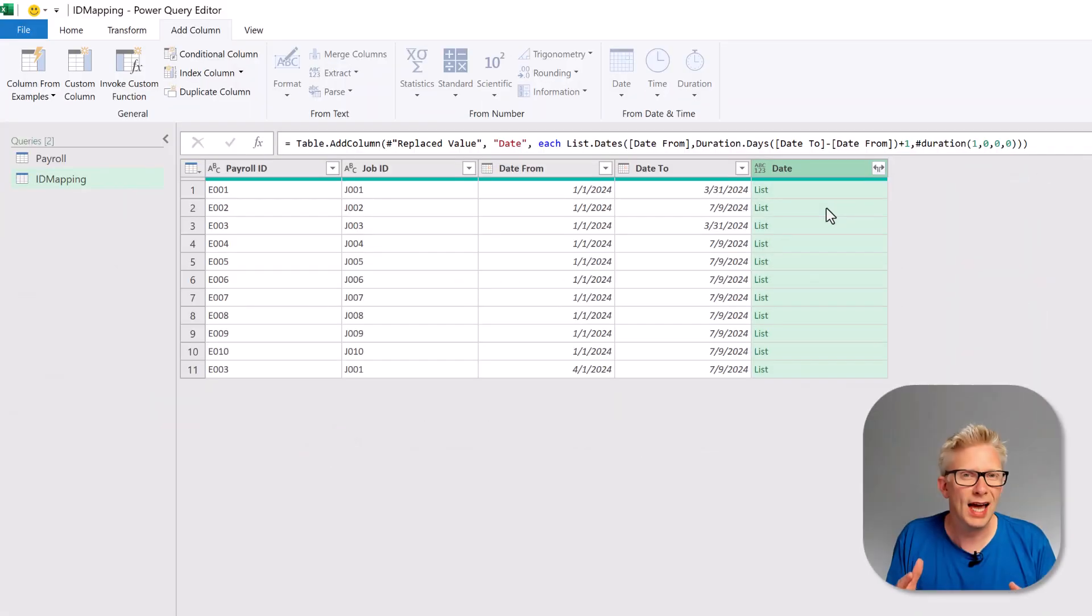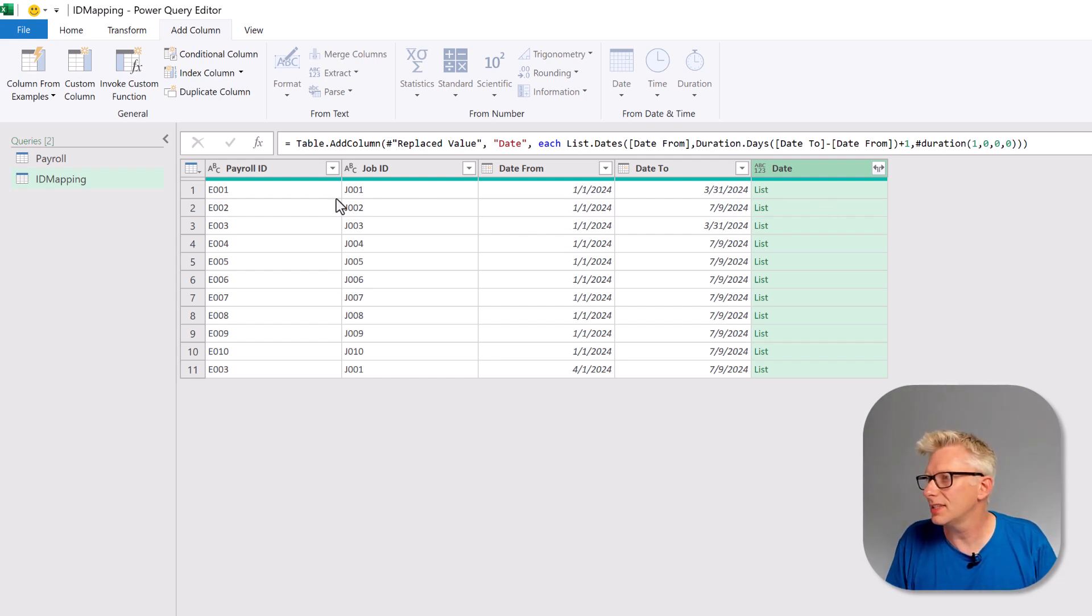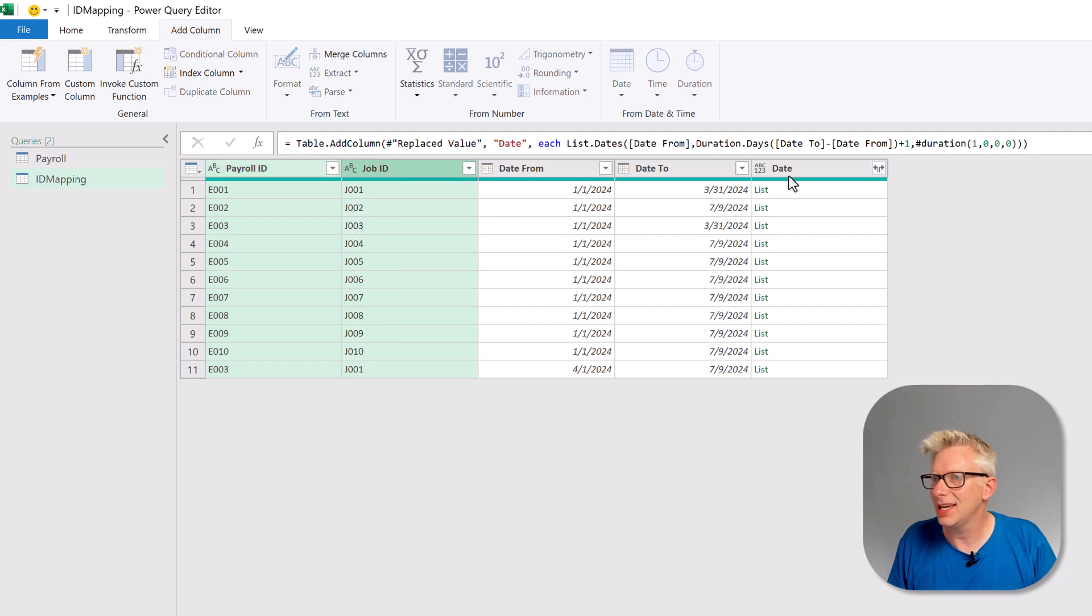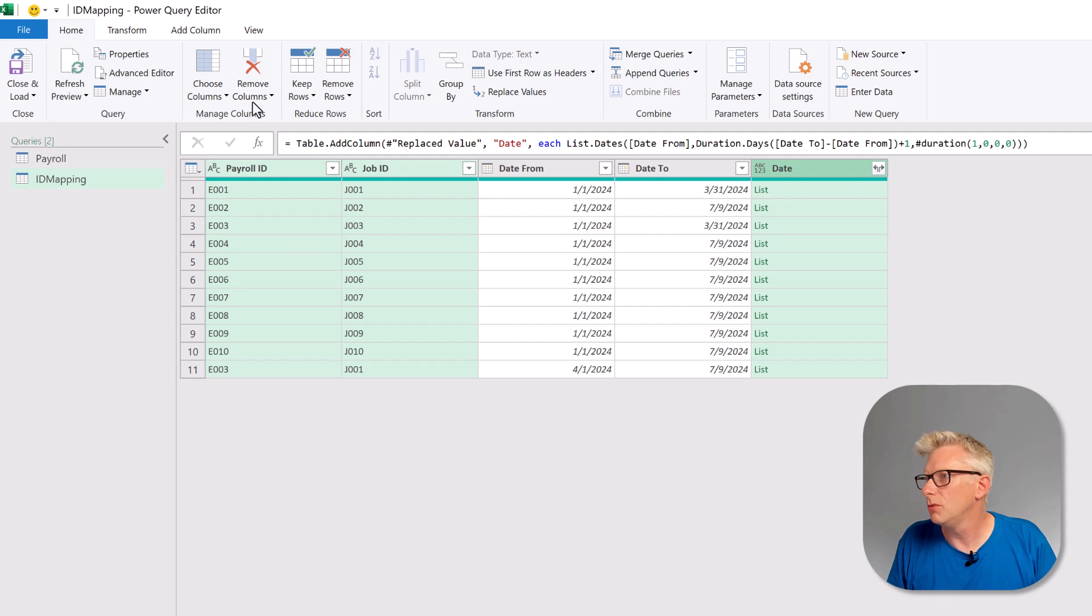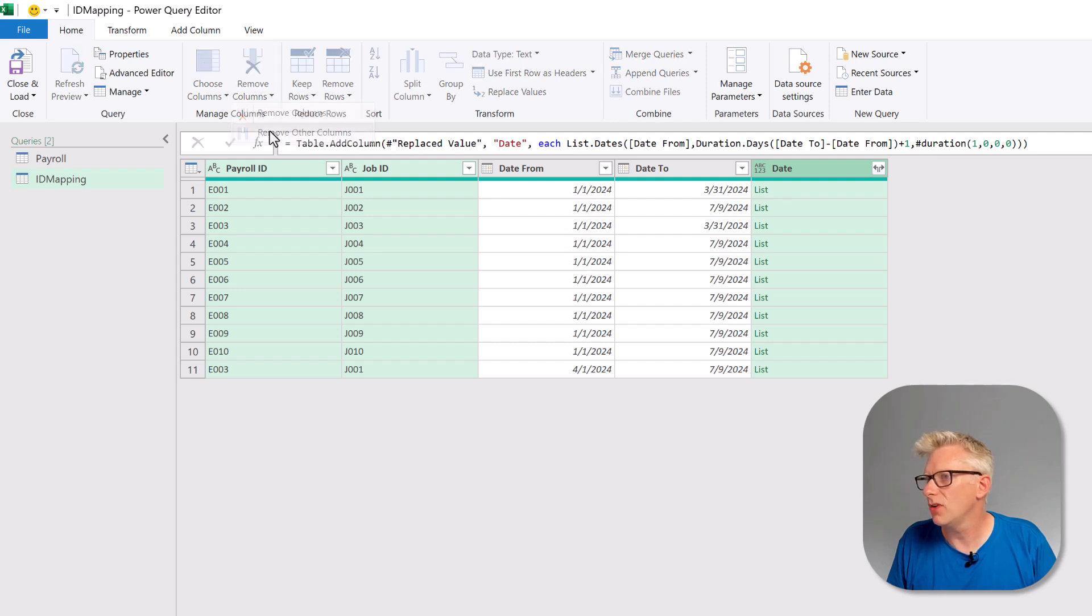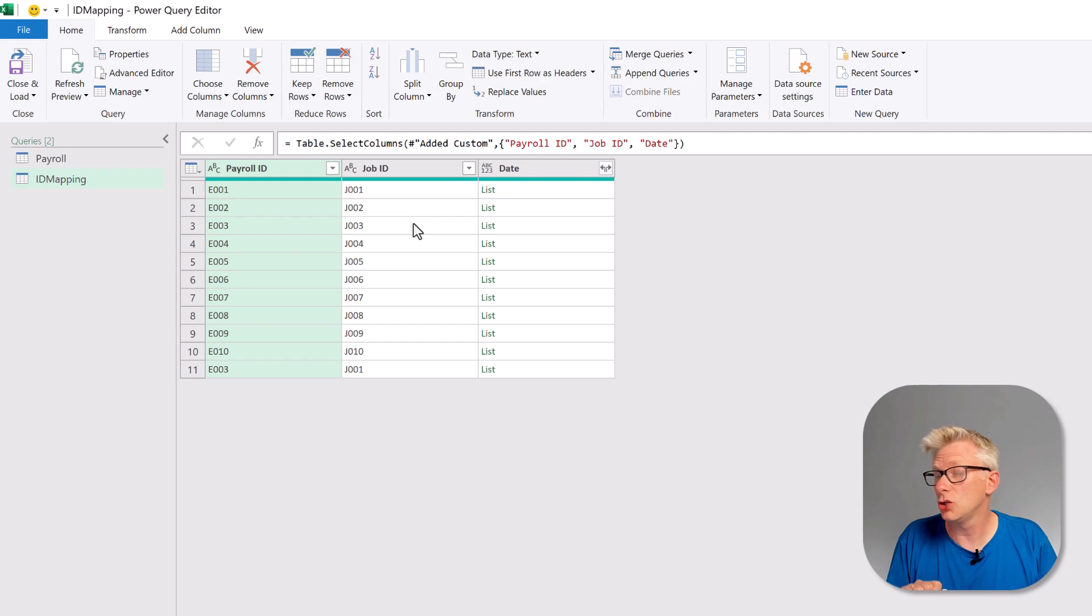Now we can reduce down to include only the columns that we need. So we're going to select the payroll ID, the job ID and the date columns. Then we can go to home, remove columns and then remove other columns. So that means we've got our payroll ID, job ID and date columns remaining.